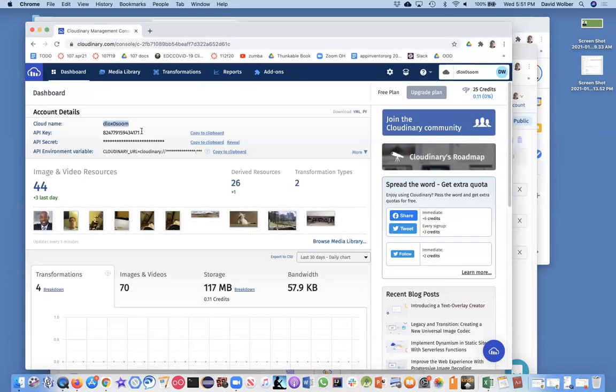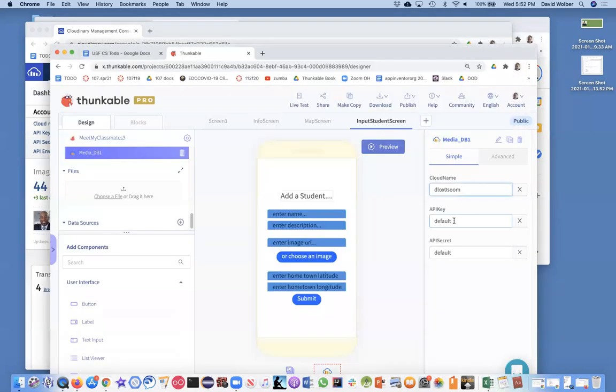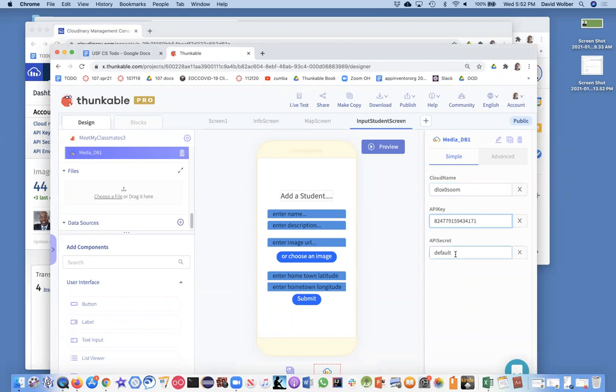So I'm also going to grab the API key and stick that in. And of course I need to do the secret too, but I'm not going to show you that part right now. So what I want to do is I'm going to pause. I'm going to finish that out. So I'm going to set all these settings and then once I do that, my app should work.